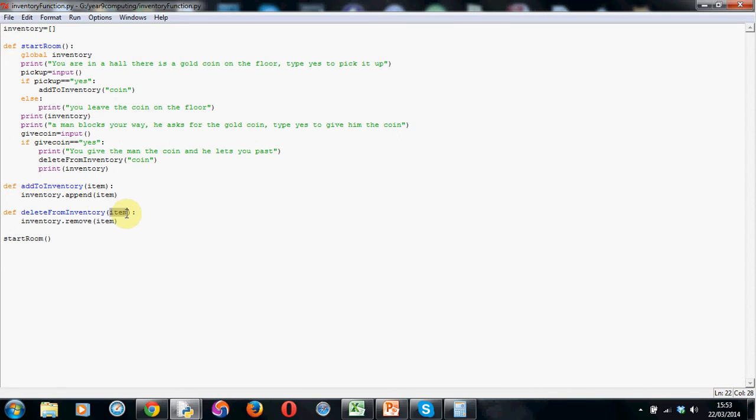I could have called it something different, this is just a holding variable to catch whatever we're throwing at it. So in this case, again, we're throwing a coin, it's a bit of text, a string, and it's going to get temporarily stored in this variable we've called item.